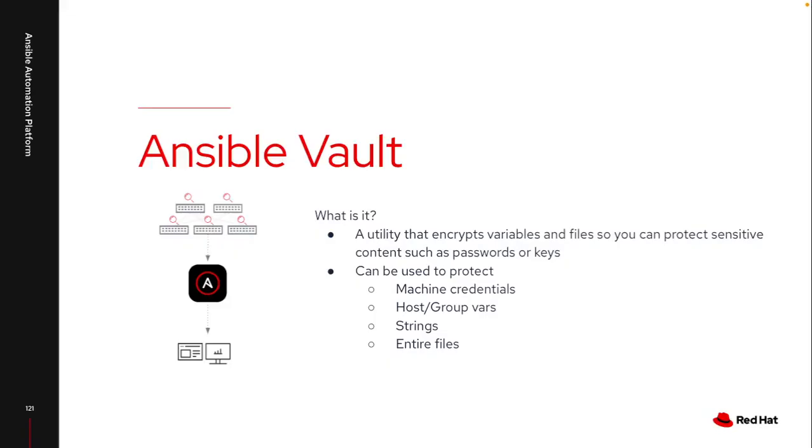So first, let's talk about what Ansible Vault is. Ansible Vault is just a command line utility that's installed as part of Ansible that provides a way for you to encrypt different variables and files. So now I don't have to worry about my sensitive data being out there in plain text.